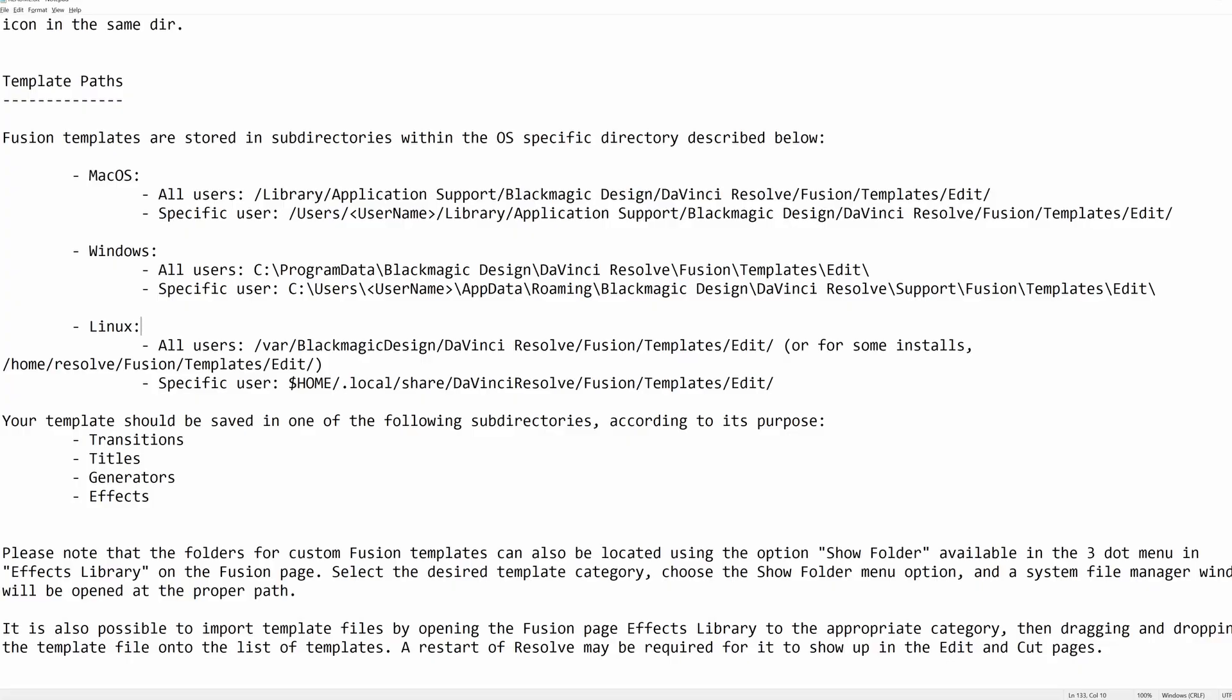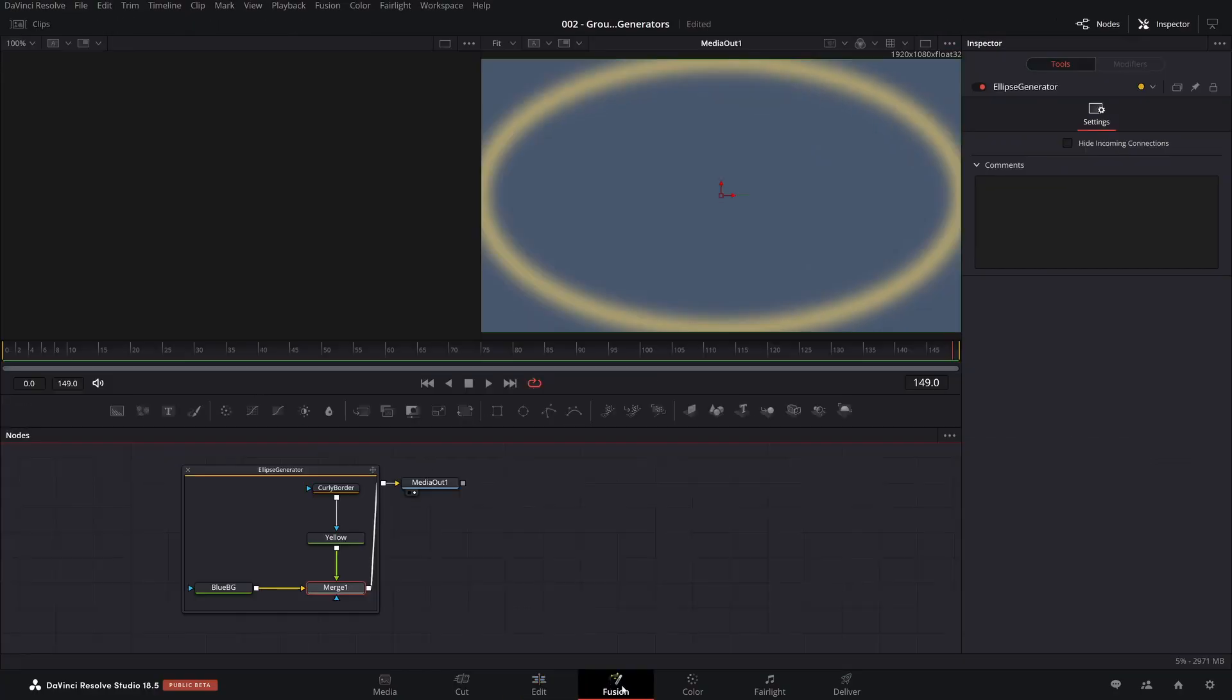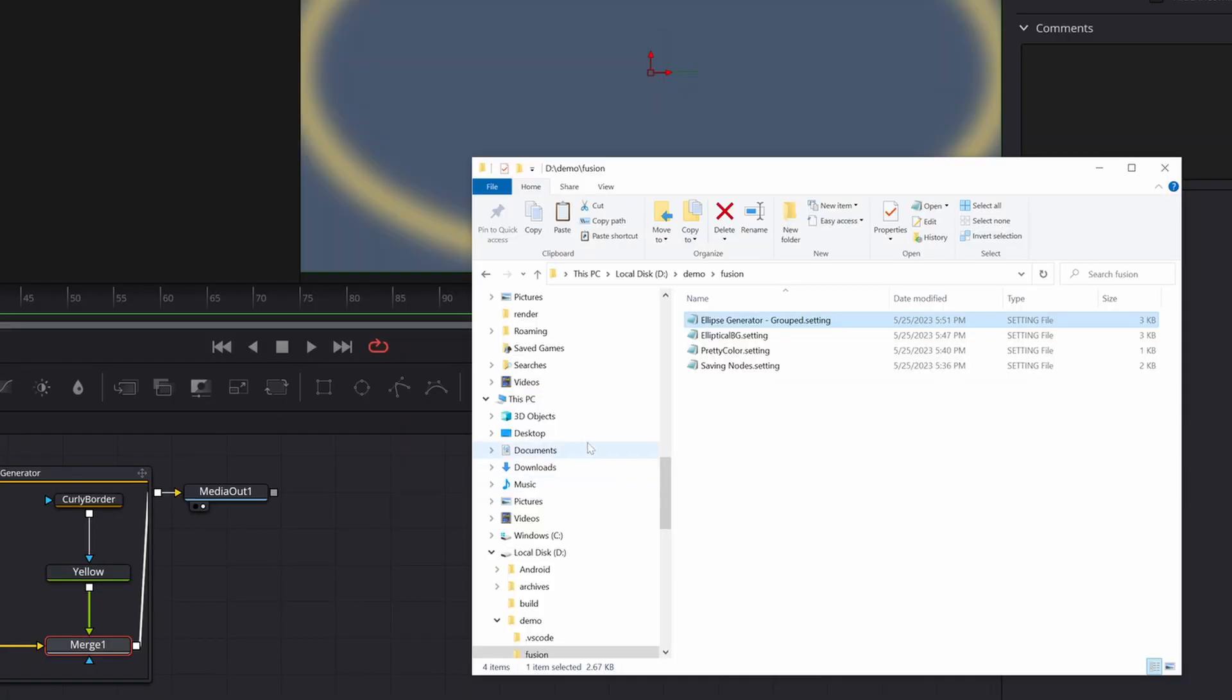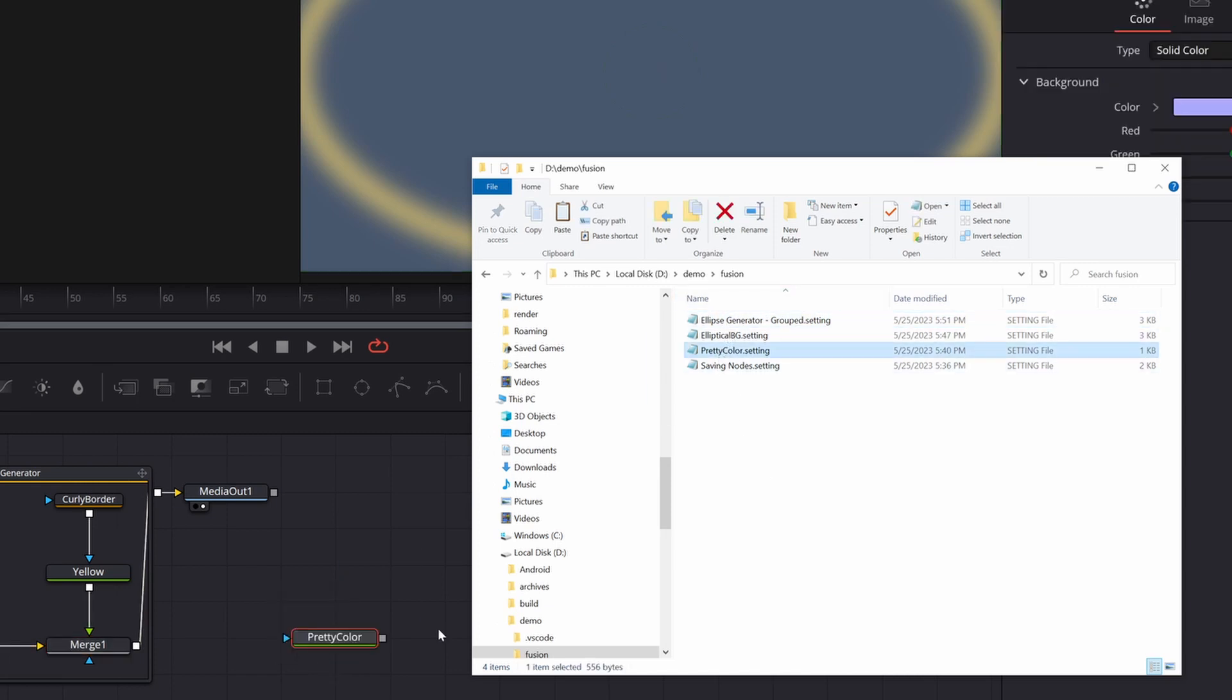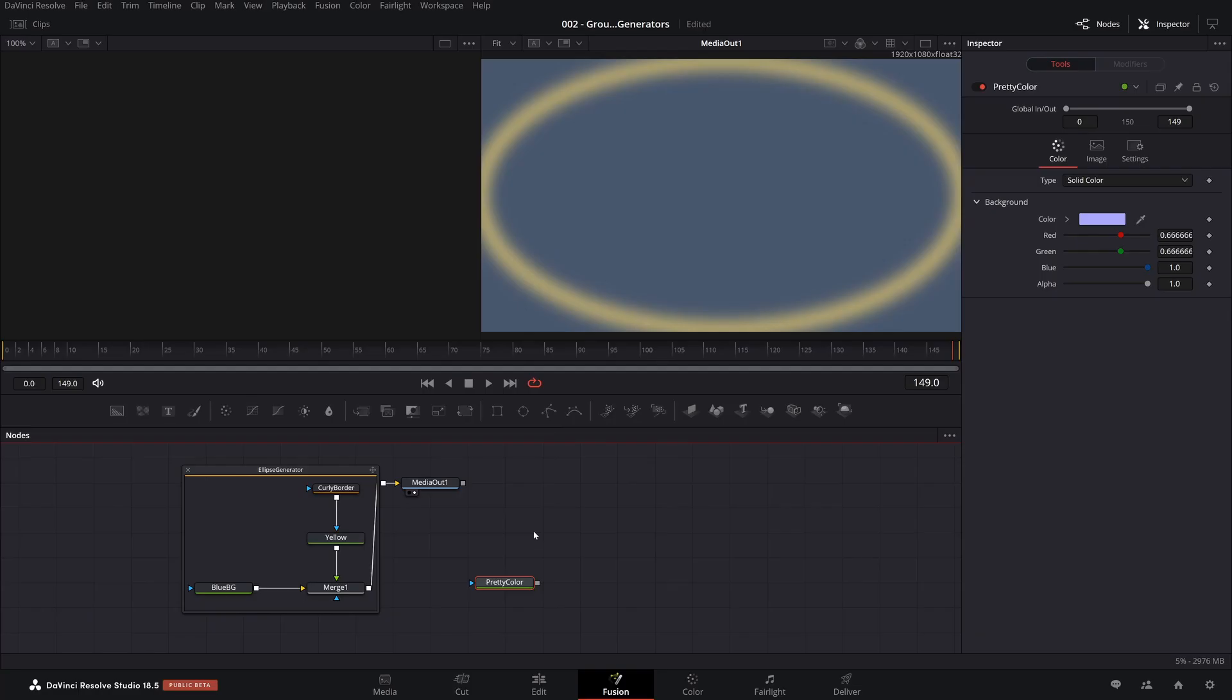So there you go. This is how to make a generator using grouped nodes. And the next step is now that you're starting to kind of get a feel for setting files, grouping things like that.